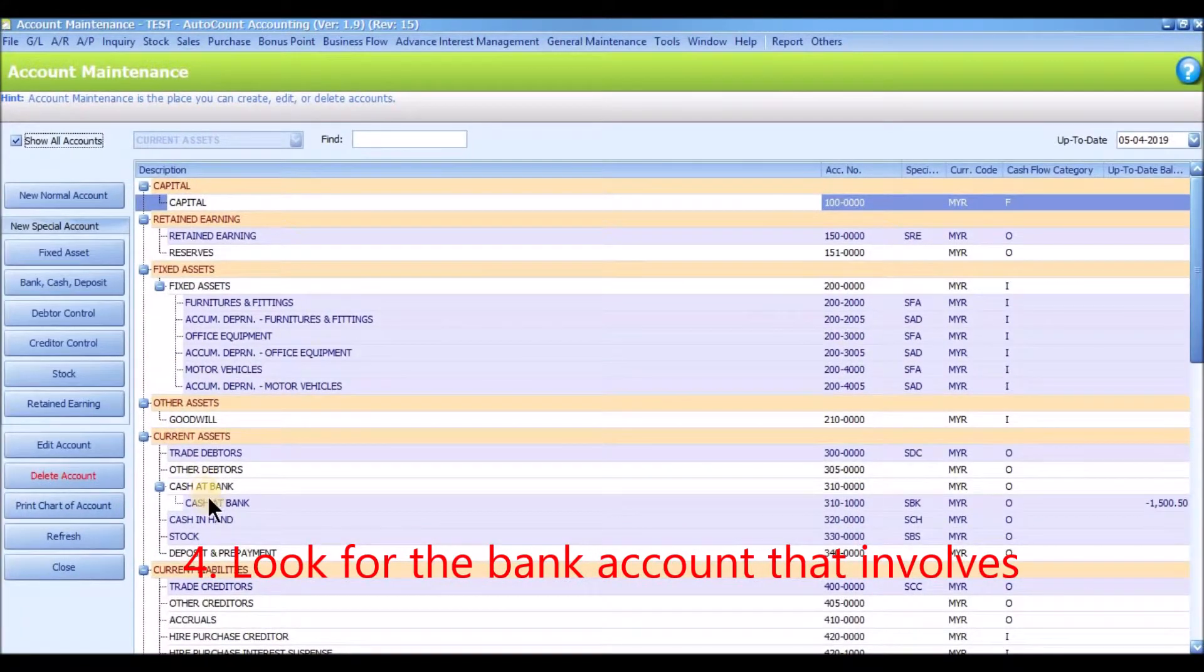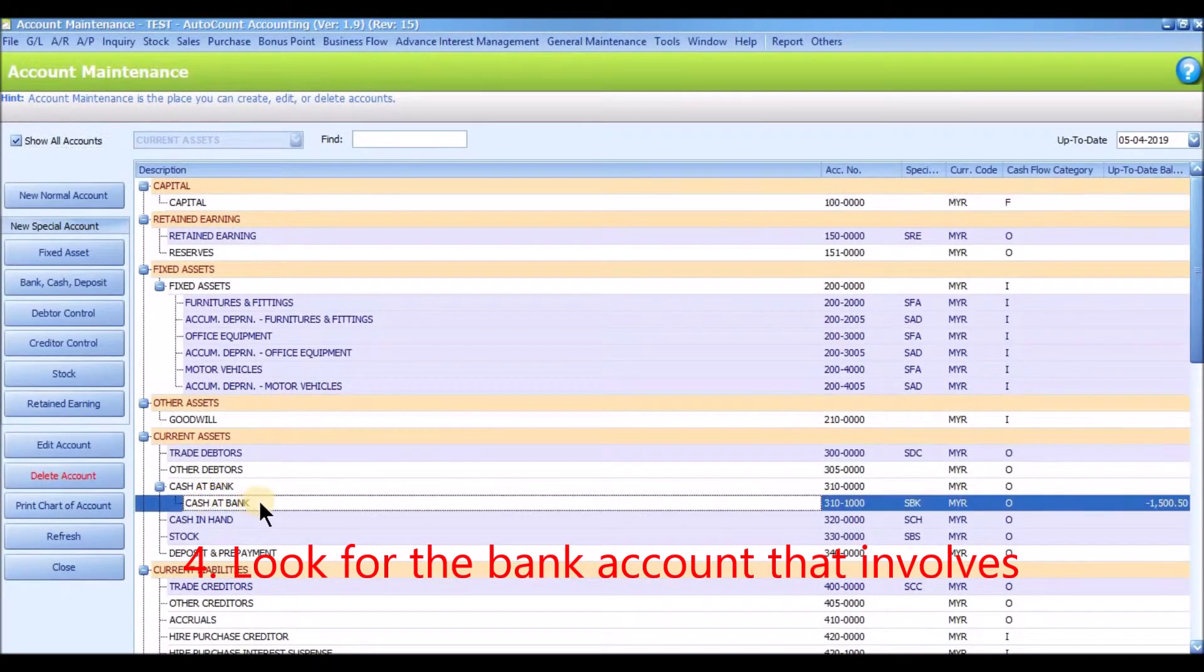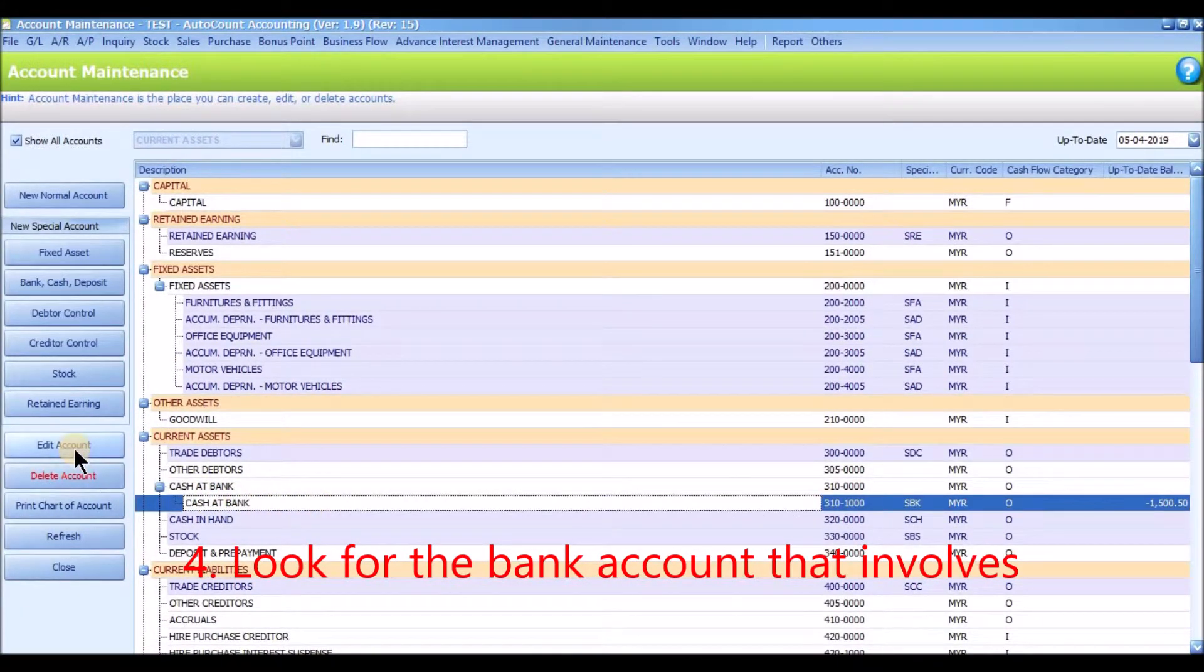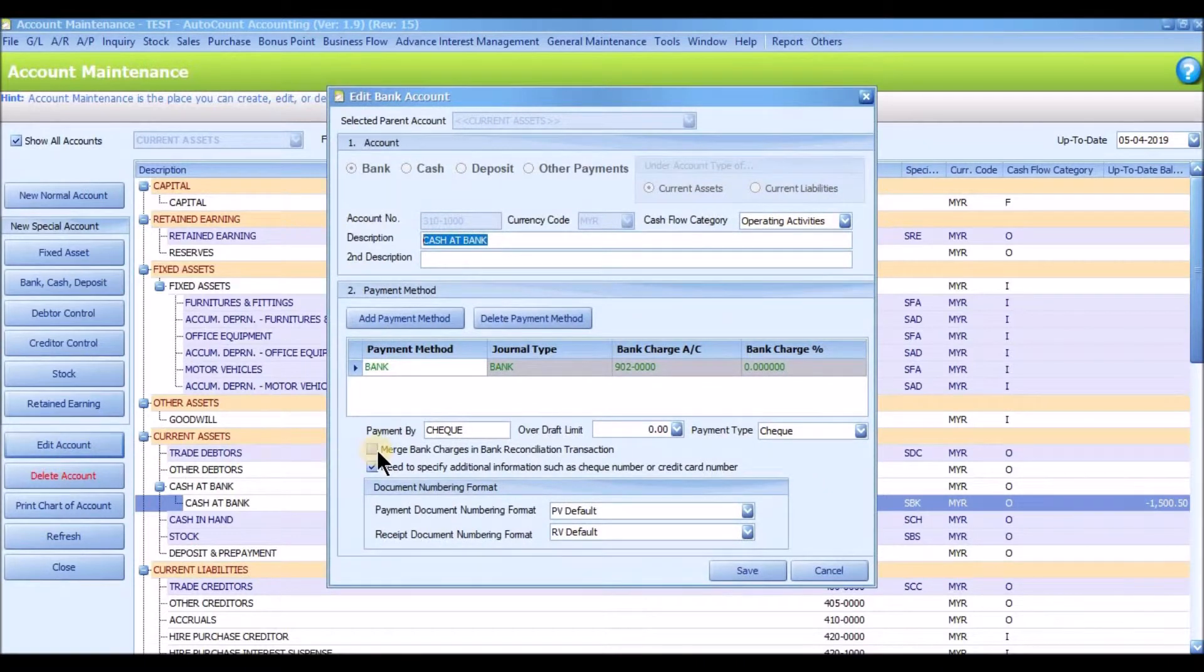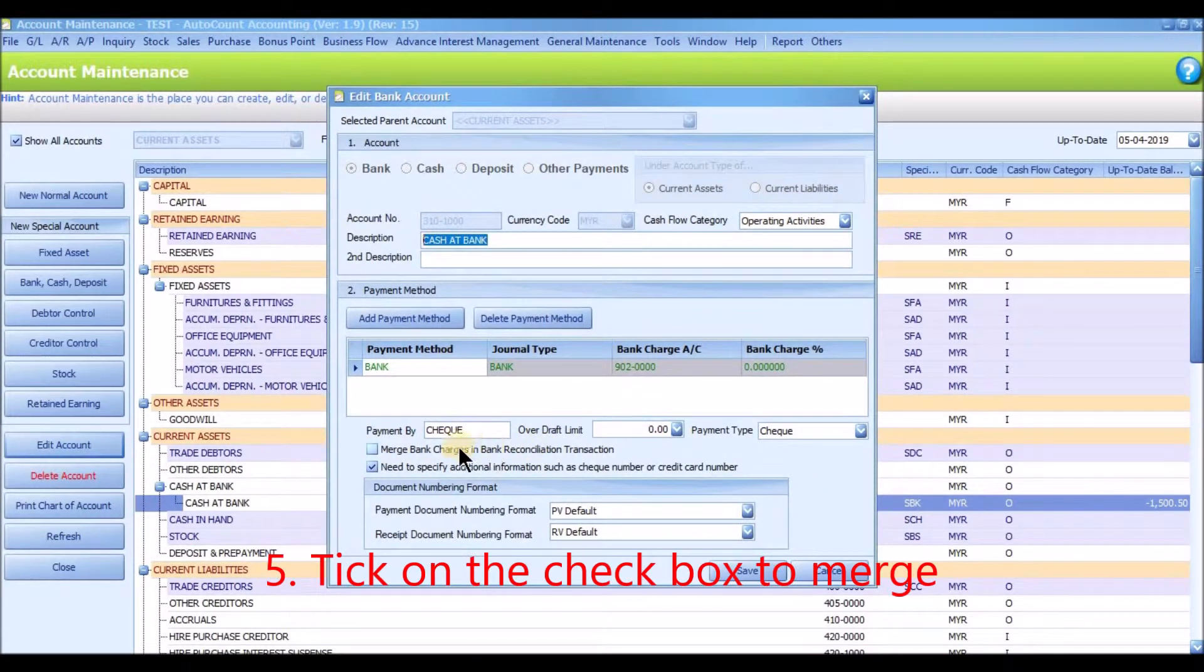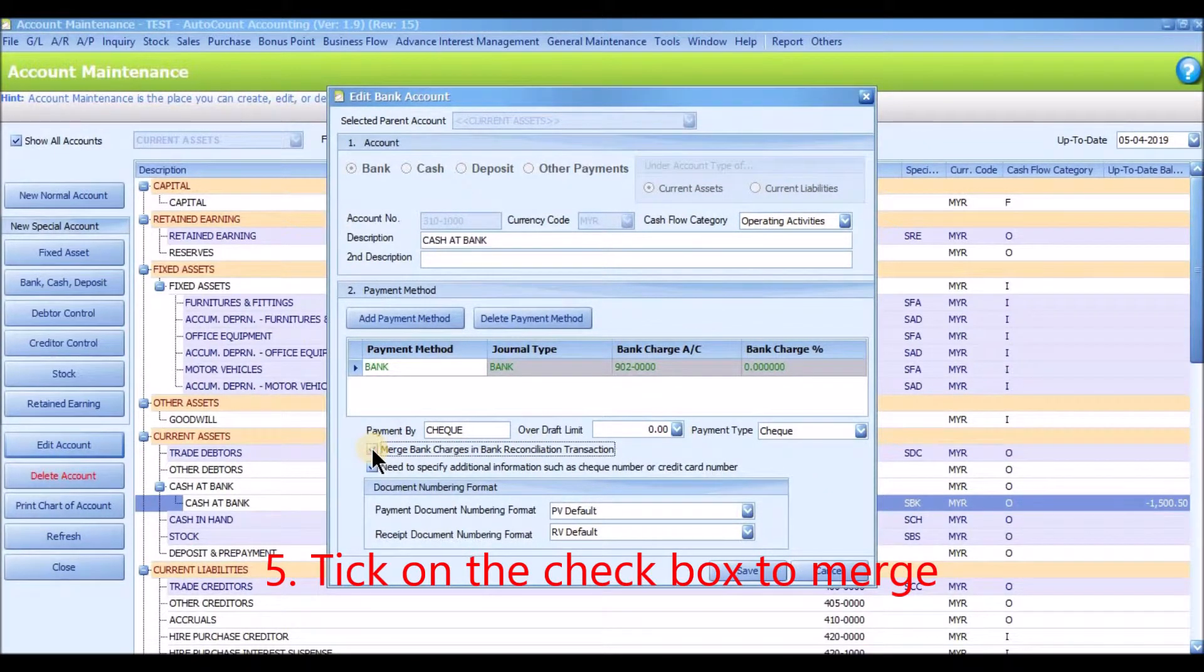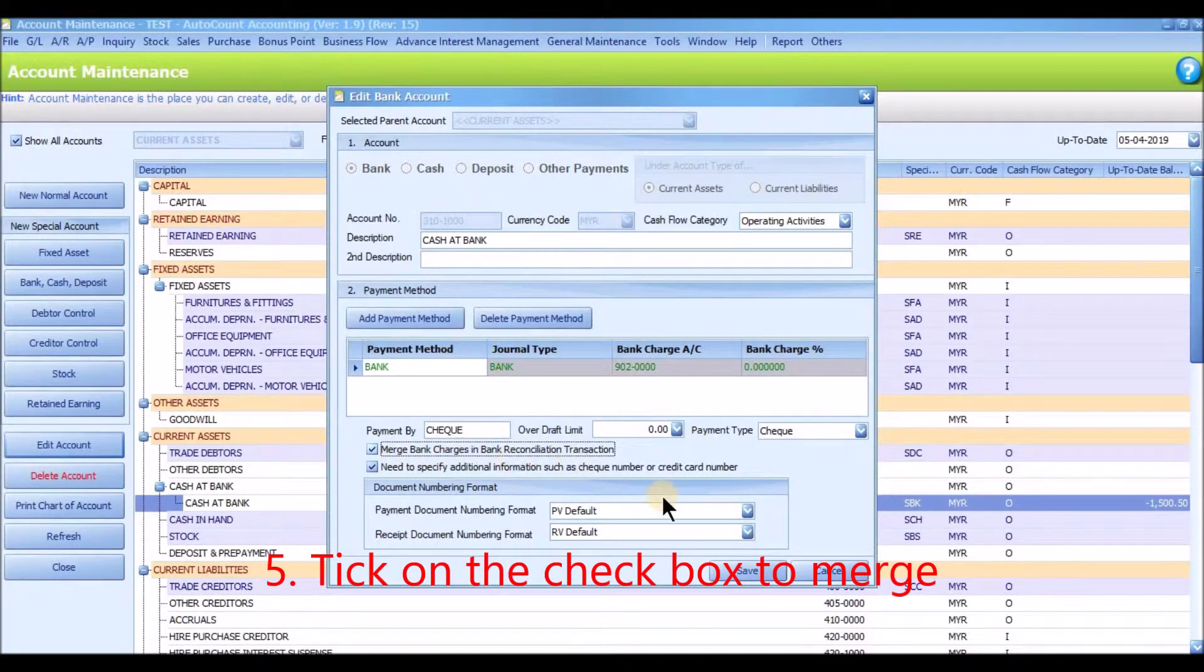Look for the bank account that involves. Then tick on the checkbox to merge bank charges in Bank Reconciliation transaction.